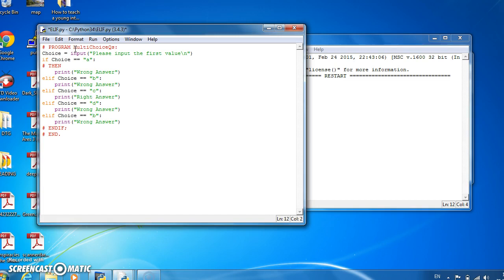And then we'll have our catch-all else invalid option. Let's be nice, let's say please try again.